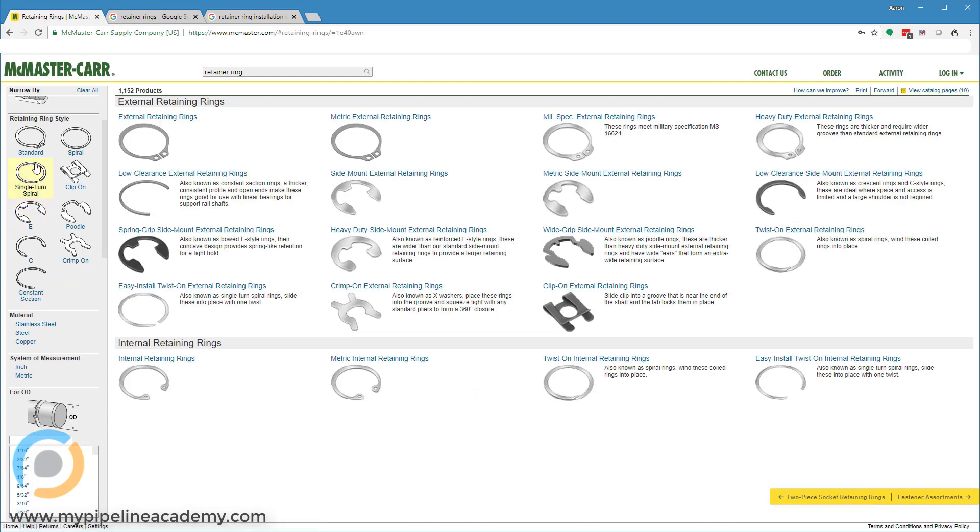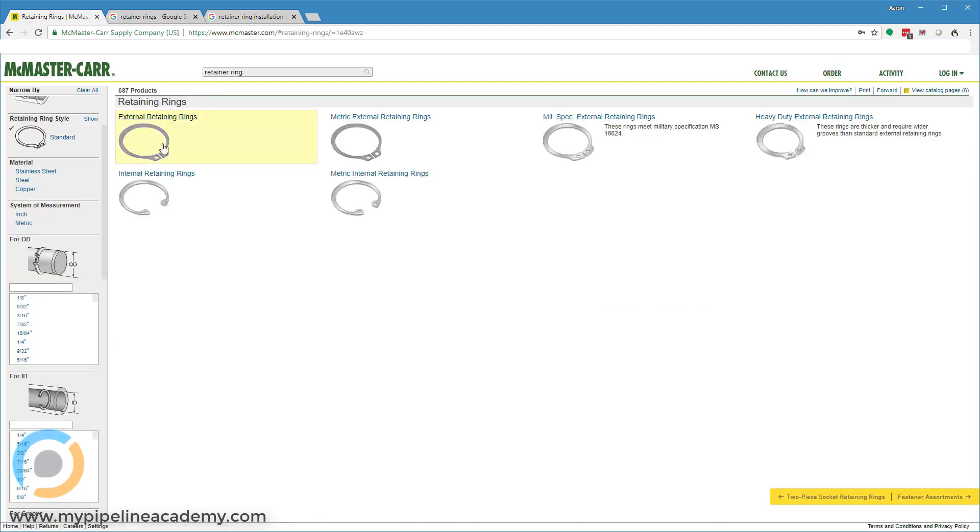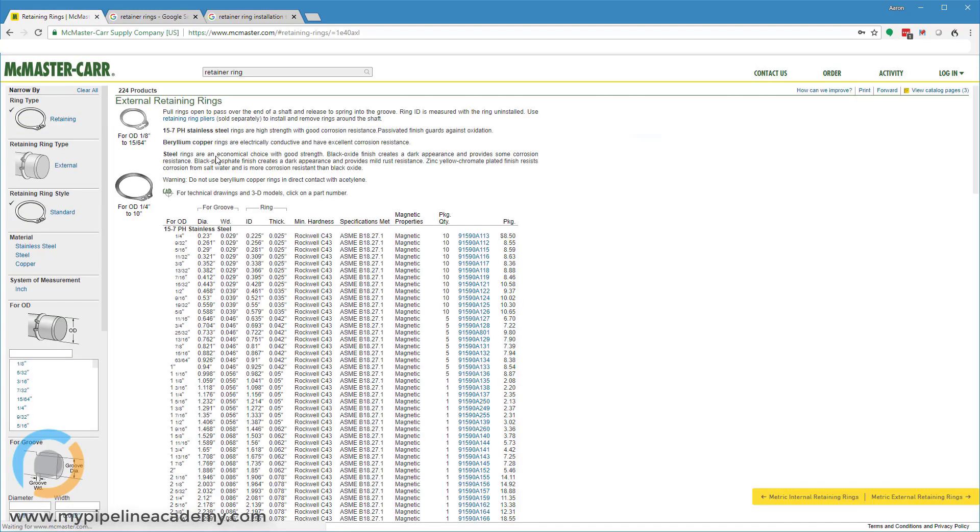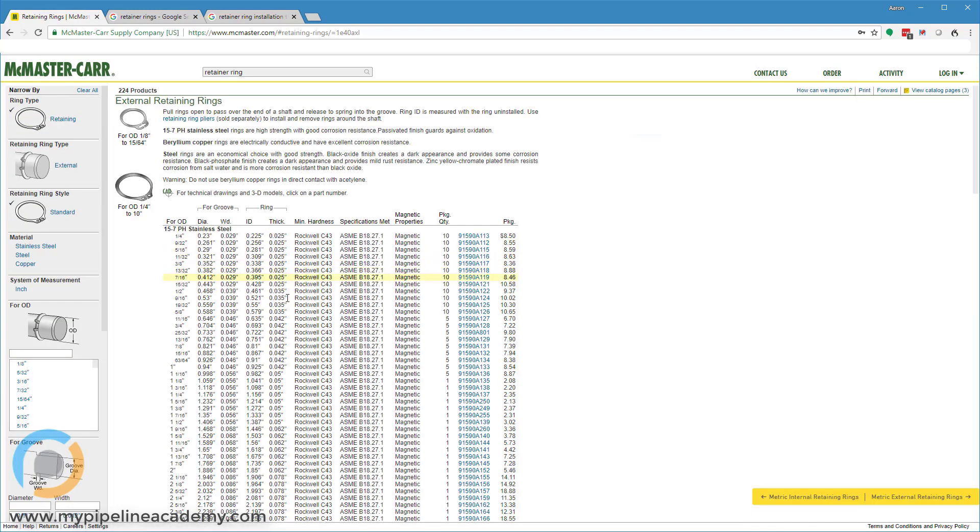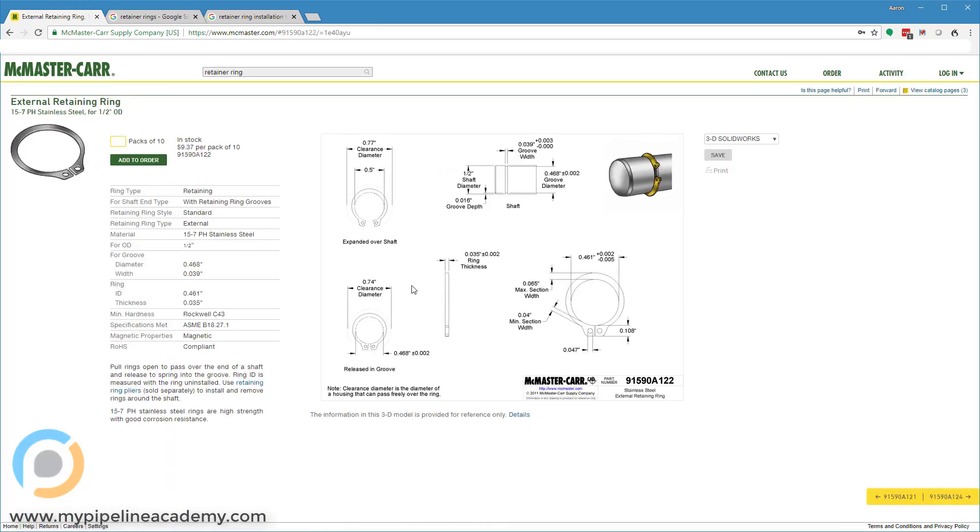And let's go back real quick now and look at this standard style again. Again, same thing with the standard style. You pick out the one that you want, and McMaster will provide dimensions for you. Same kind of schematic here, groove width, groove diameter, tolerances associated with both.